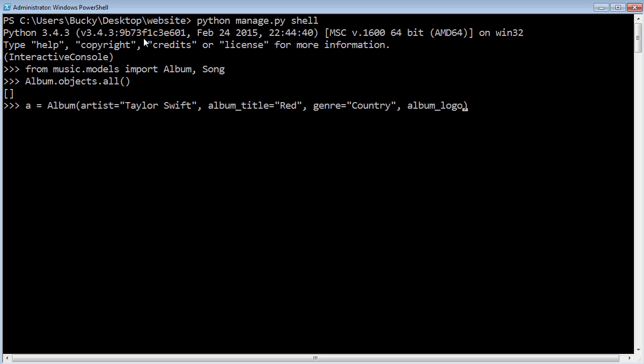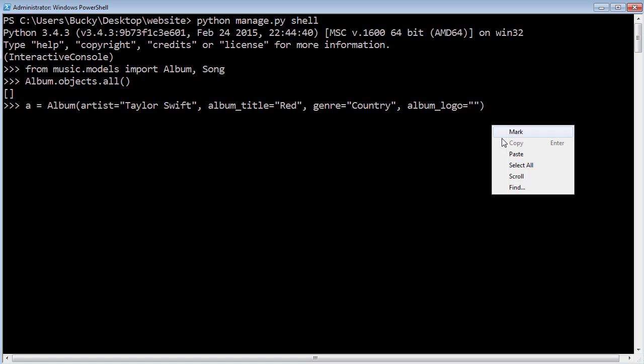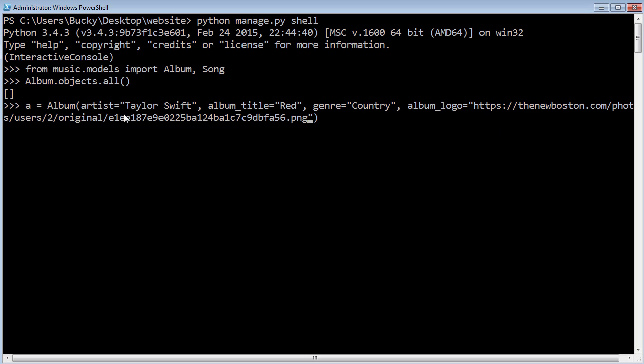Now for album logo, later on I'm going to be showing you guys how to actually upload photos and how to store those files on your server and how to store the file path in your database so you can use it in your code. But for right now, what we're going to do is go ahead and grab any image off the internet. I got this one, and this isn't actually a logo for the album because I didn't want to get sued in these tutorials. This is actually just, I don't even know if this is an image of me or the New Boston logo, but whatever. Go ahead and hit enter.